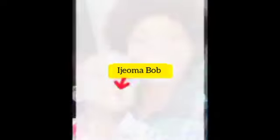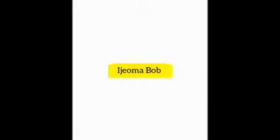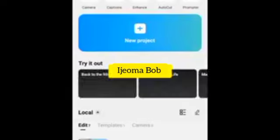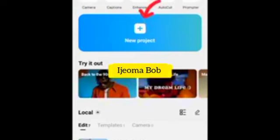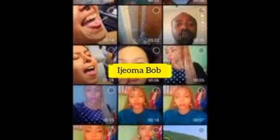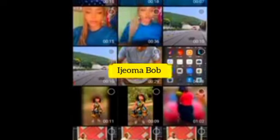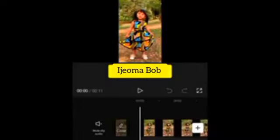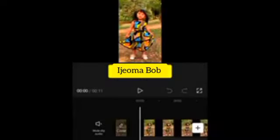To blur your video background, open your CapCut app. If you don't have CapCut, go to the Play Store to download it. Open it, click on New Project, then click on the video you want to blur the background of, and click Add.